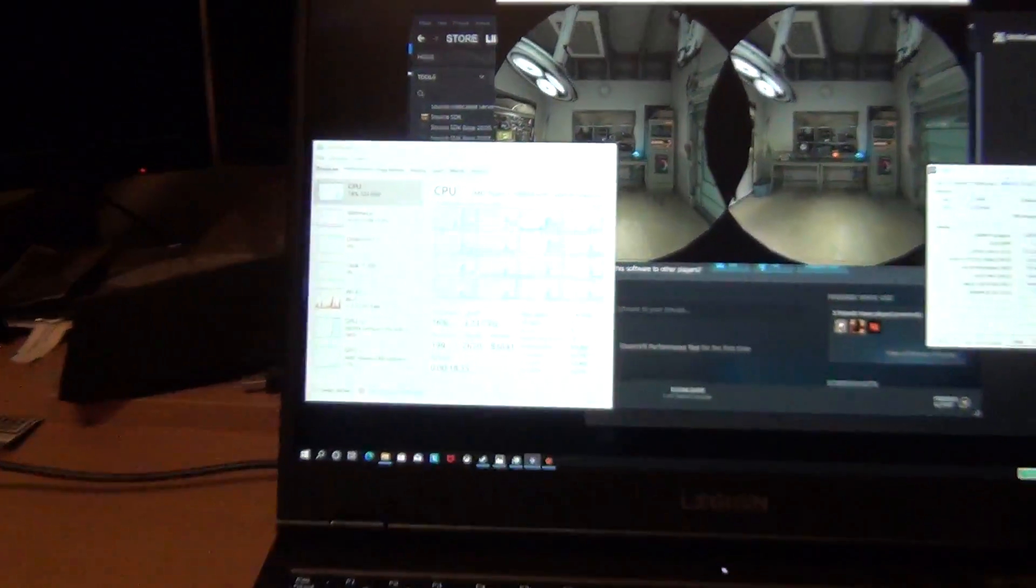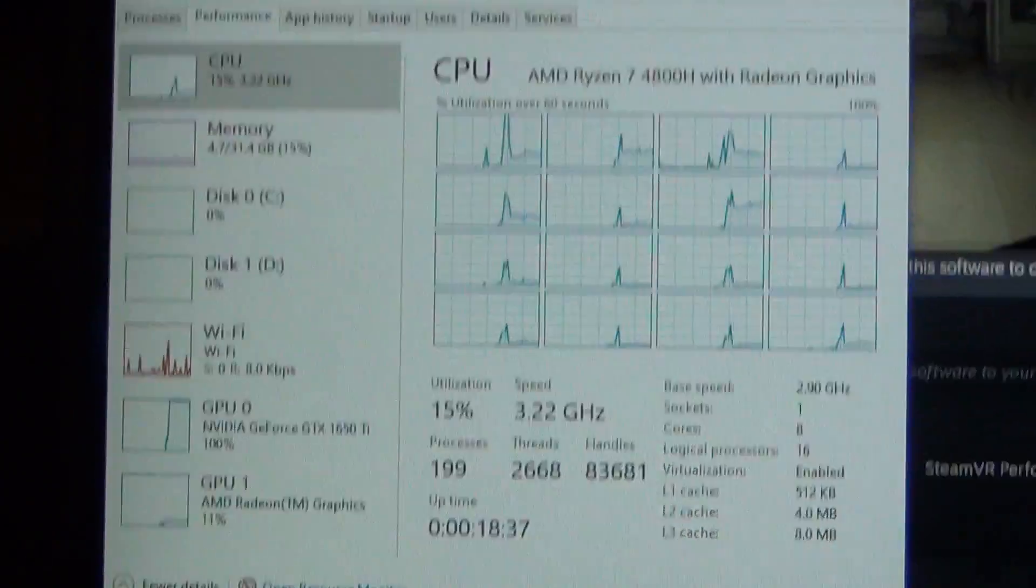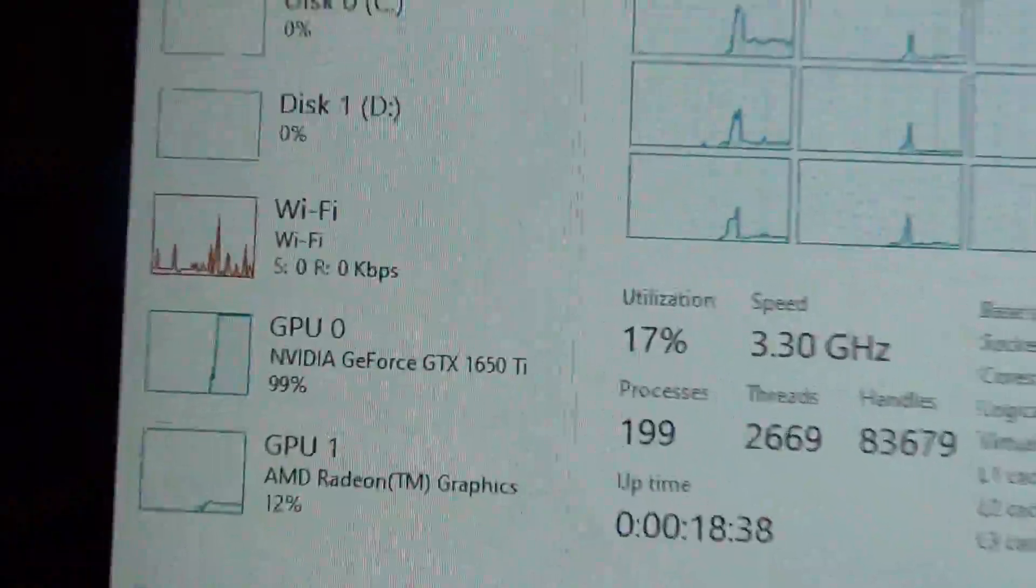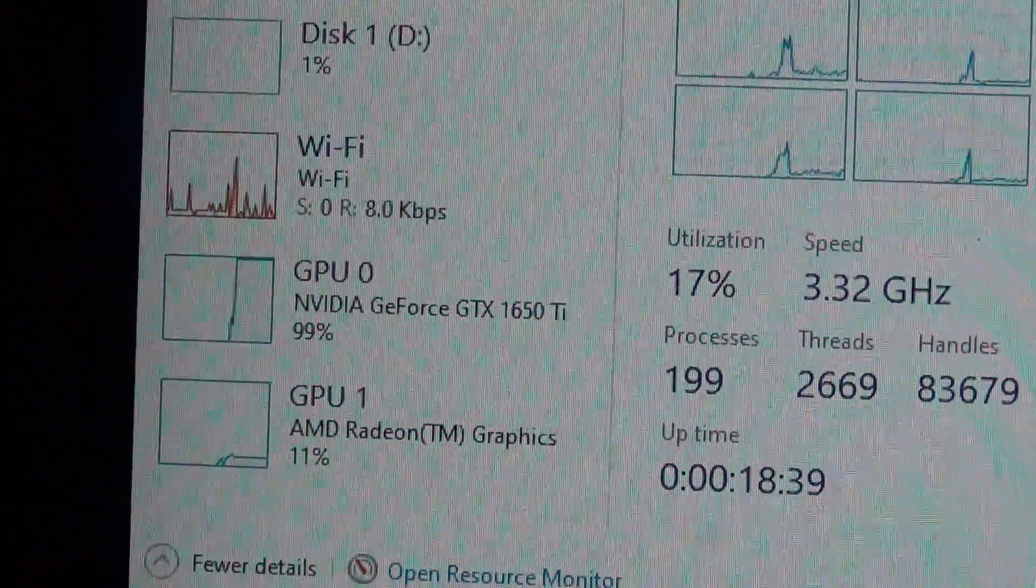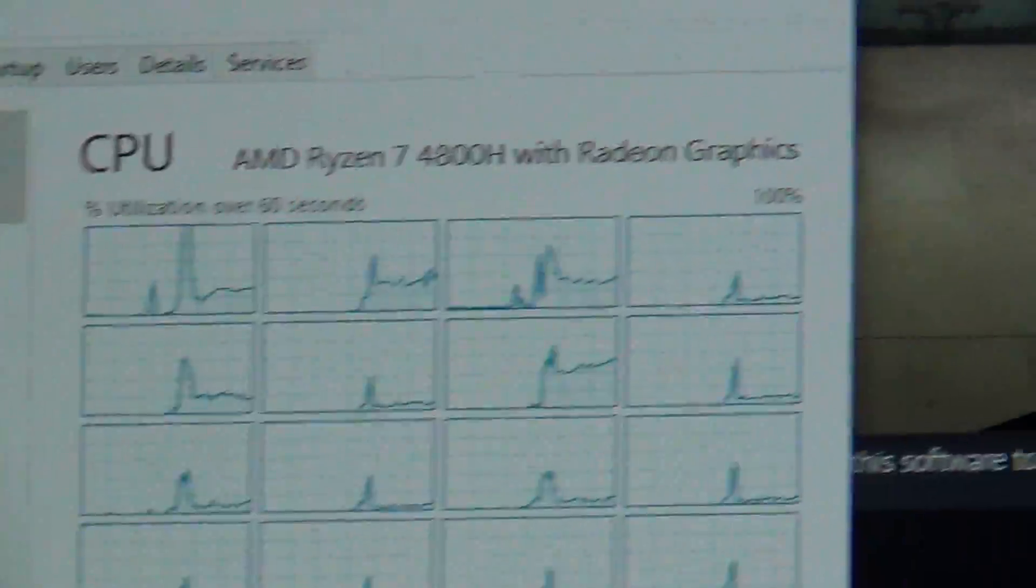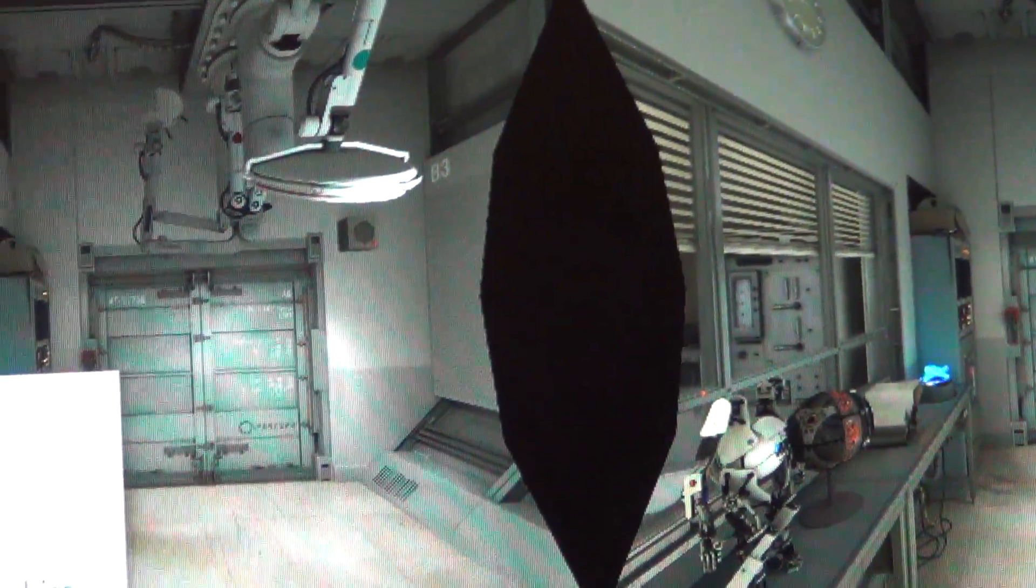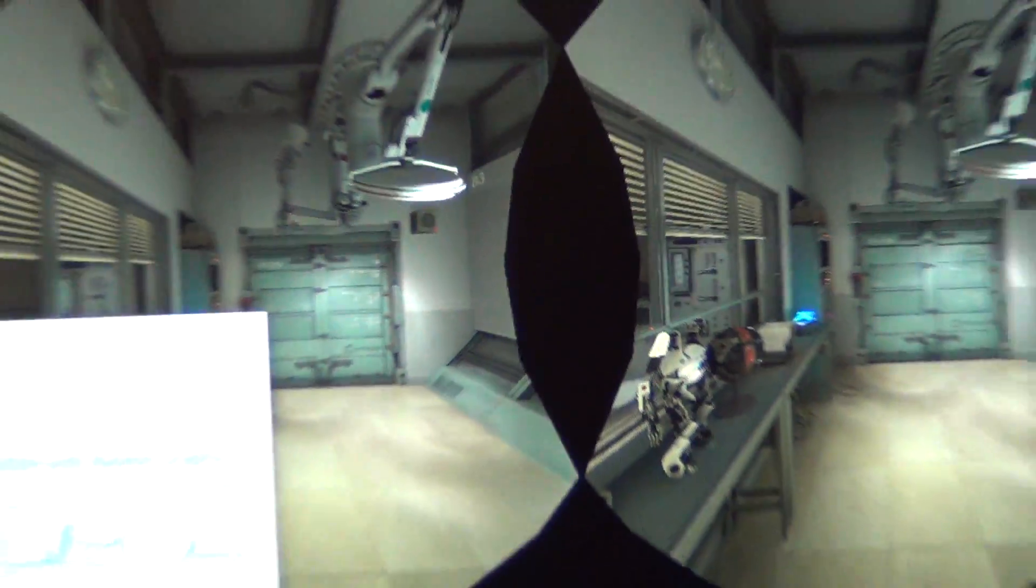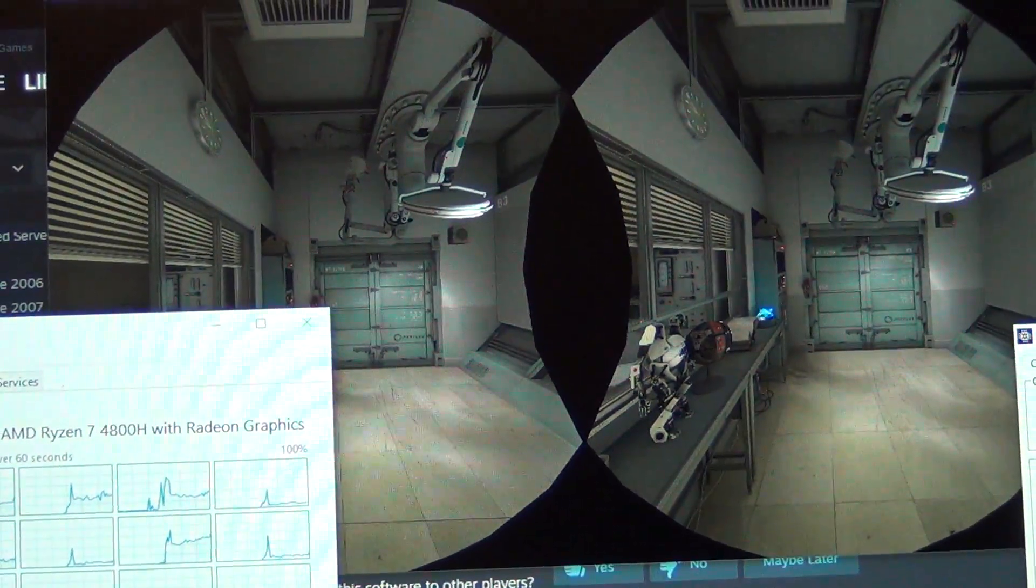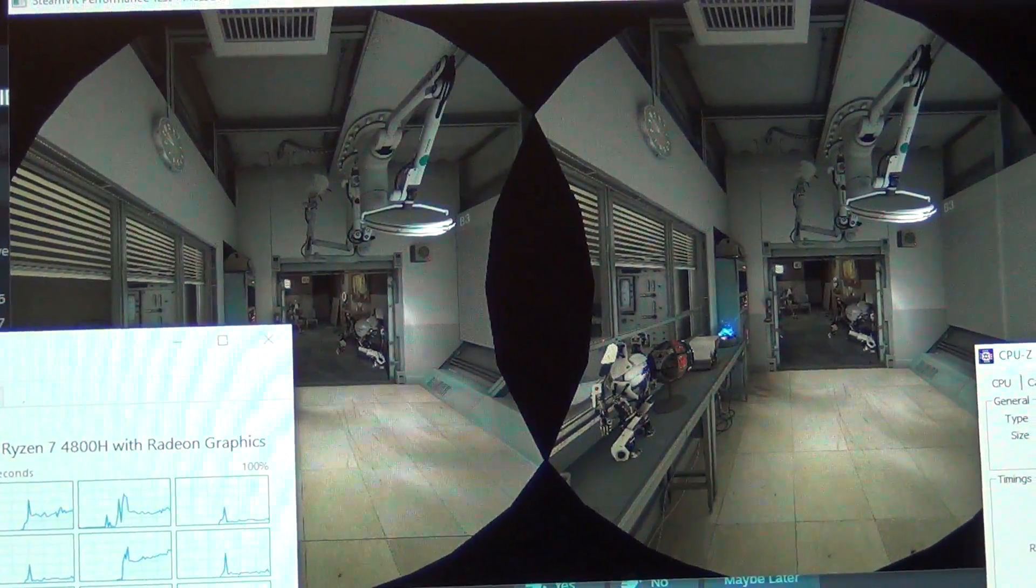You can see the 1650 Ti is going to work on the Steam VR benchmark. You can see the left and right eye rendering here. We'll see what the result is and if it's capable of doing VR.